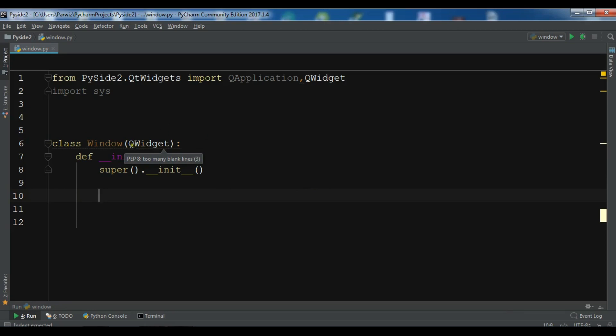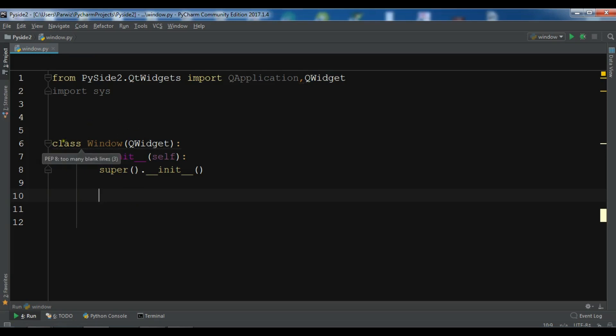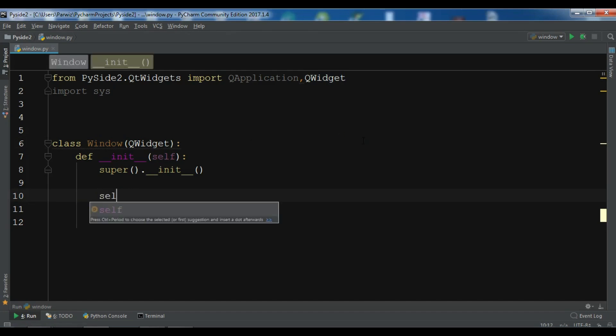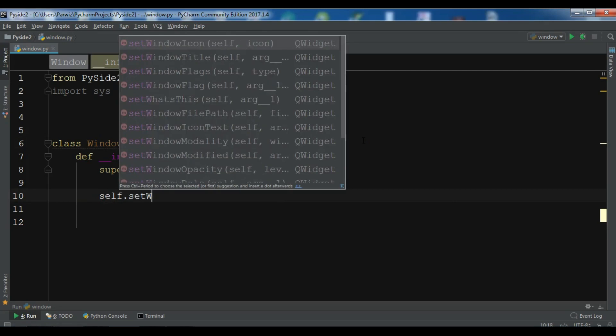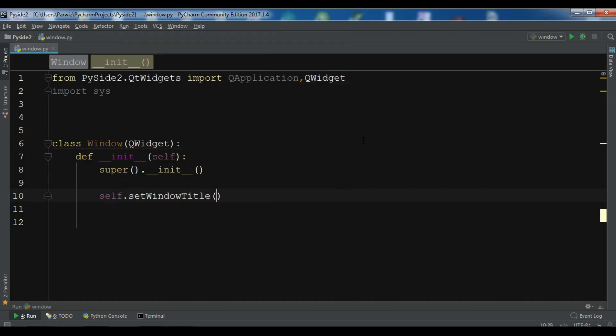Now we can access to all features of QWidget in this class. So this is the inheritance feature that when you extend from a class, your base class will access to all features of this derived class. Now I can self.setWindowTitle. So first let me set a title to this. So this title is related to QWidget. PySide2 Simple Application.